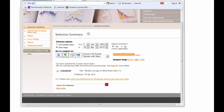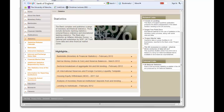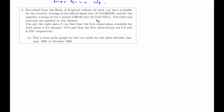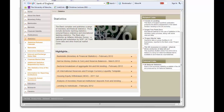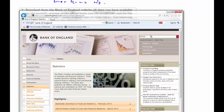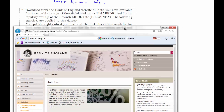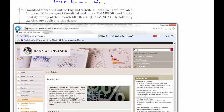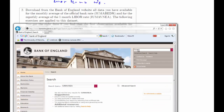So now we need the second rate — that was the one-month LIBOR rate. If you already have the identifier, it may be easiest to just search for that. The identifier is IUMAVNEA. Let's see where that works.